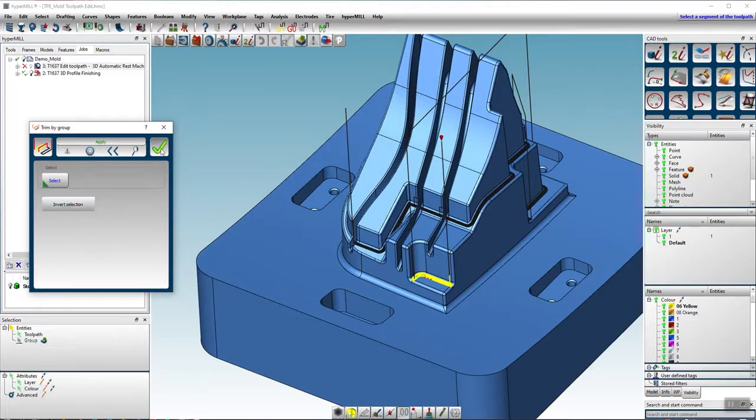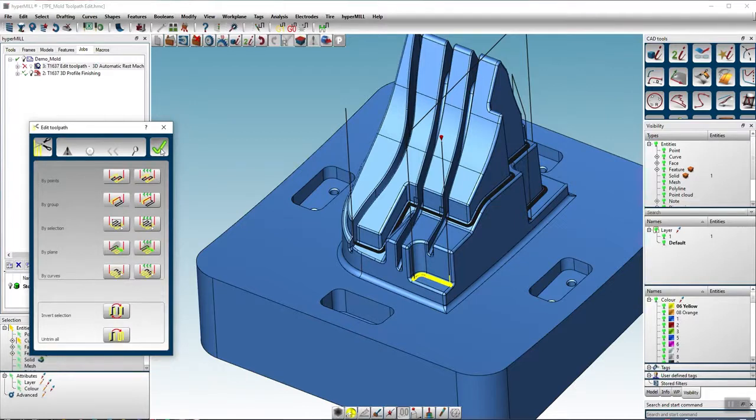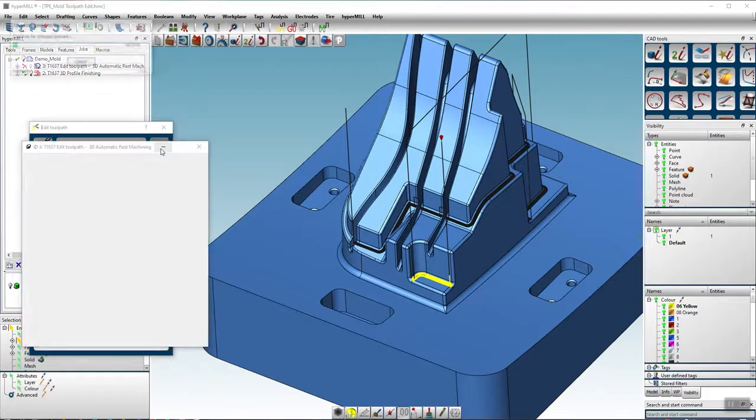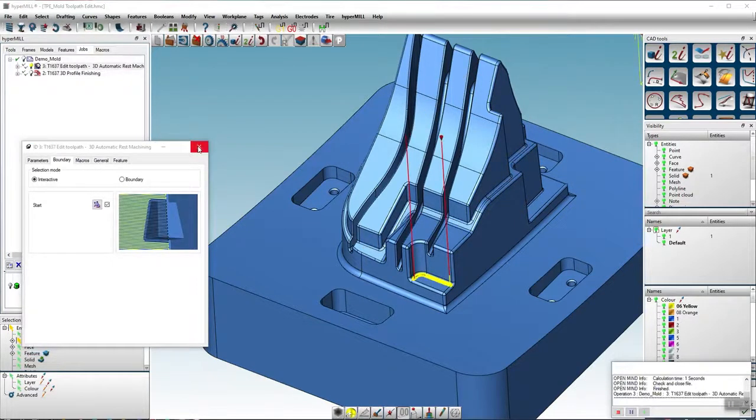With the invert selection, the selection can be inverted. Click OK to accept the editing task and hypermill will calculate the toolpaths.